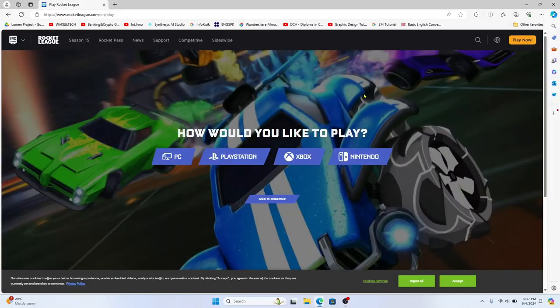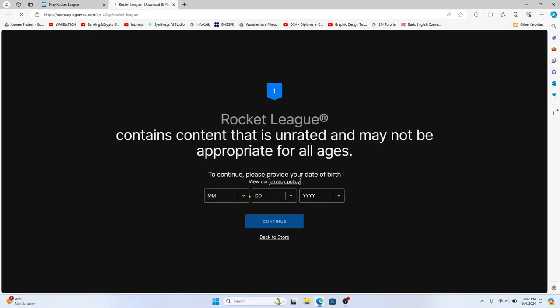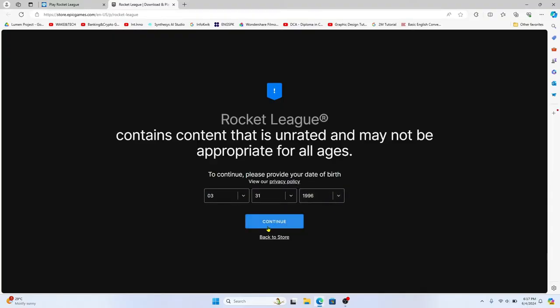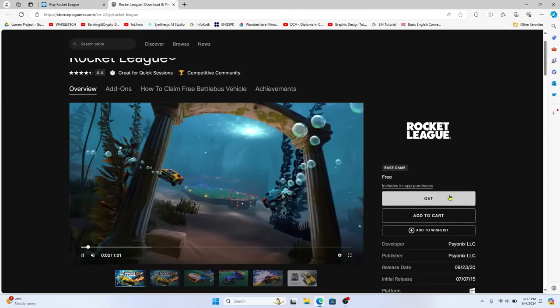You will be asked to choose your platform. Click on the PC option and now you will be asked to enter your date of birth. After entering your date of birth click on continue.